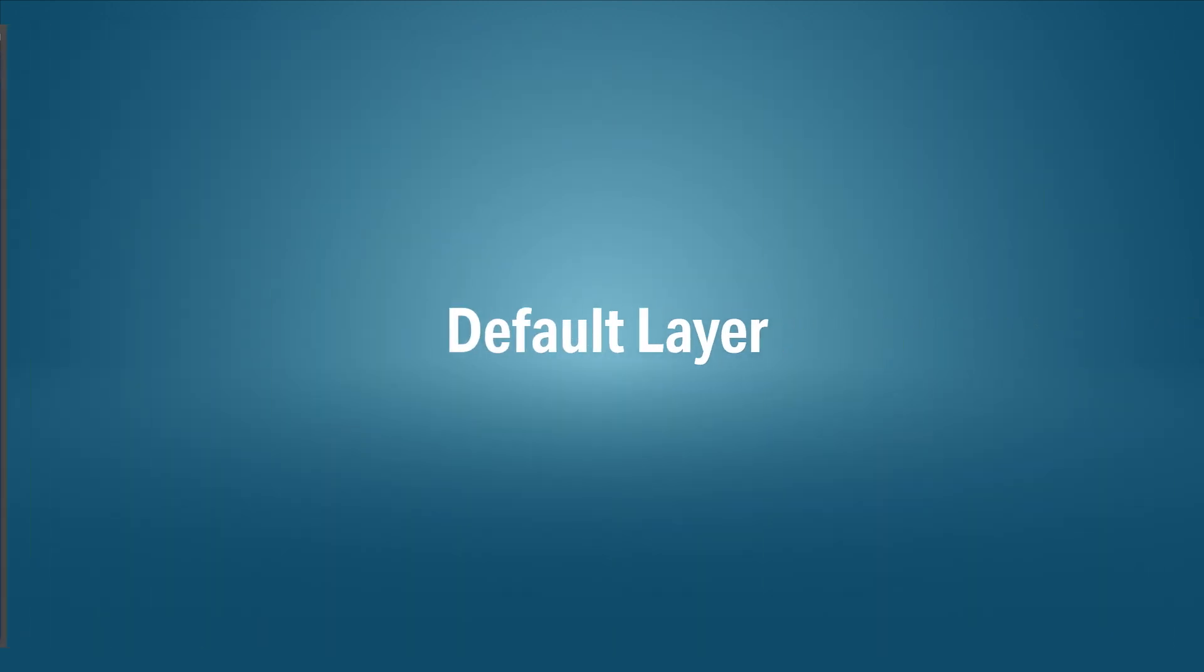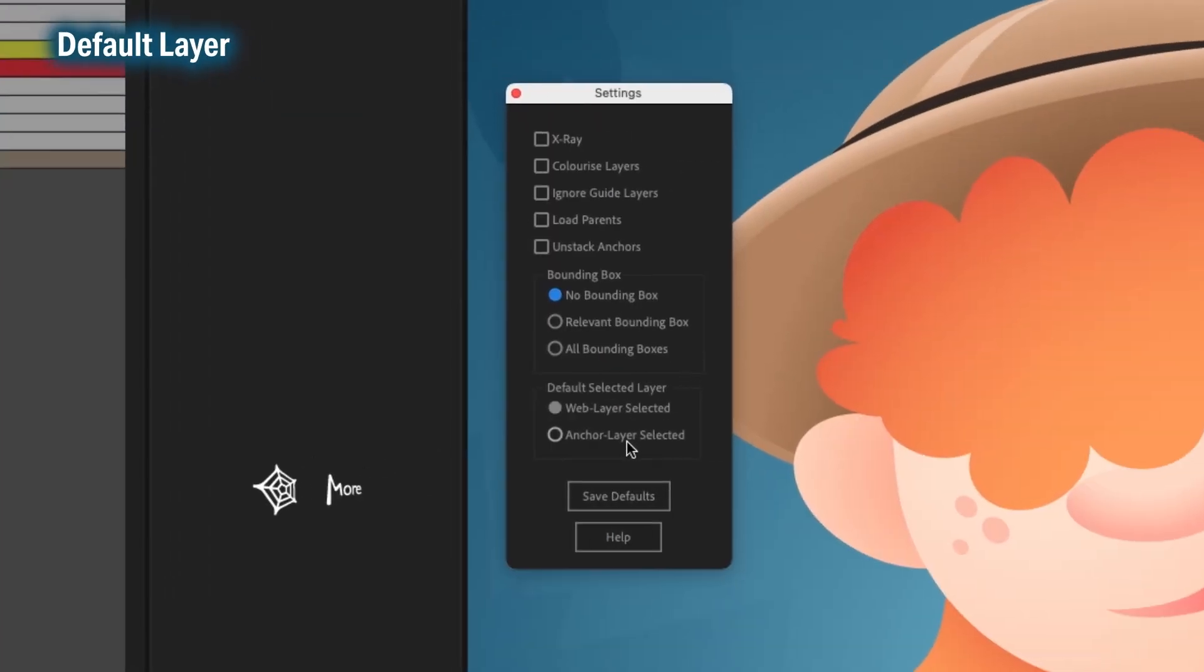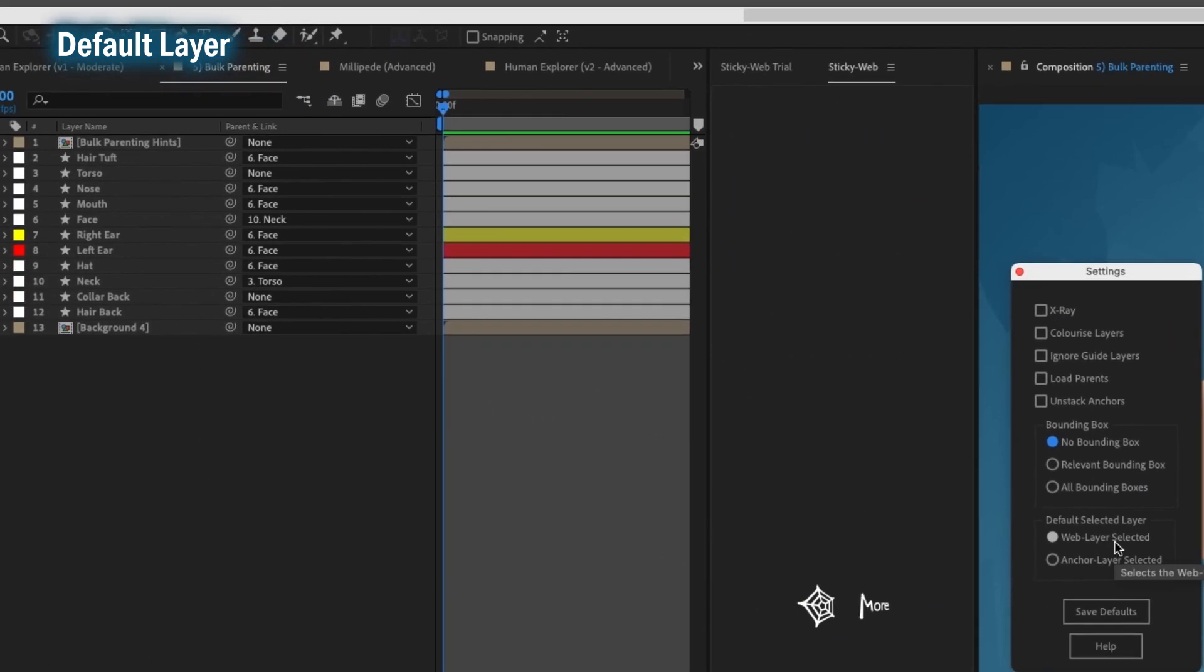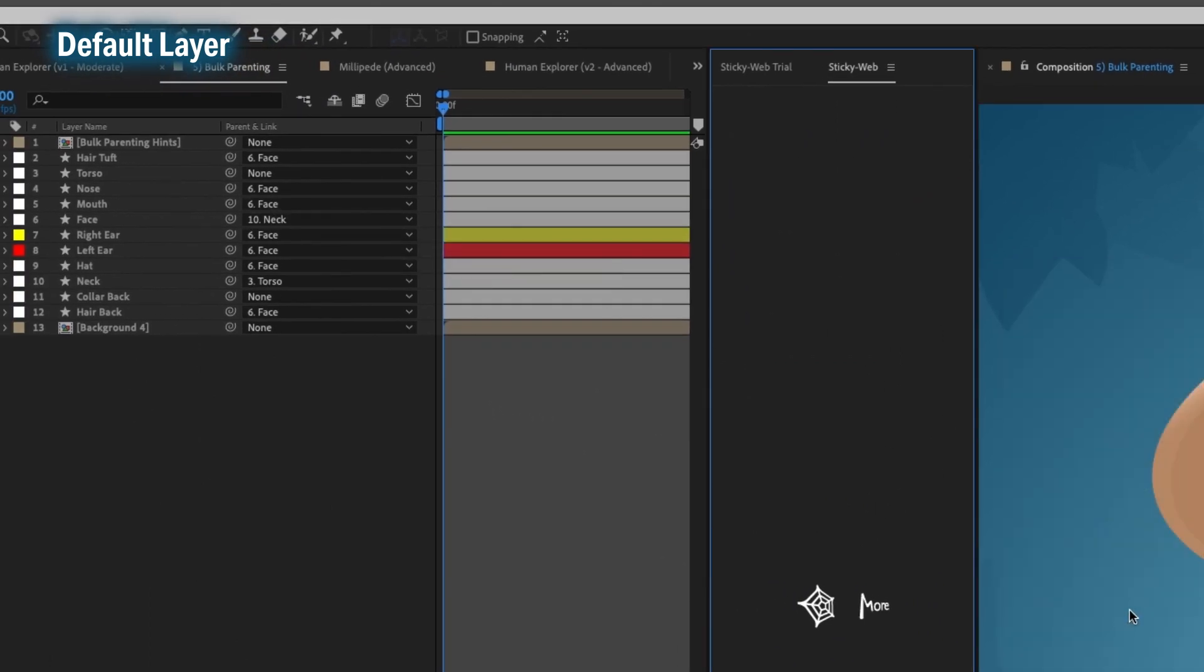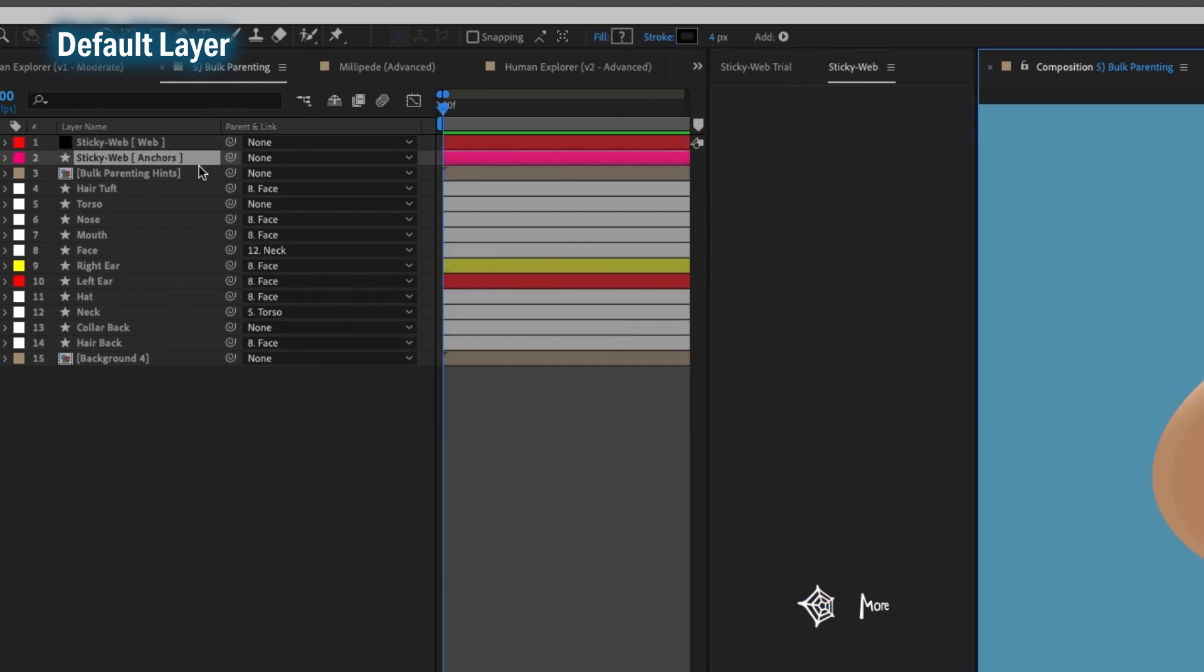When you run StickyWeb, choose which layer to start working on. By default, it assumes you want to draw the webs, so it selects the web layer. But if you find yourself usually starting with the anchors, change it to the anchors for a speedier workflow.